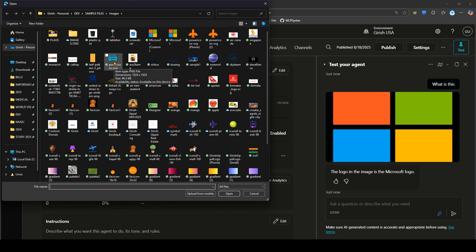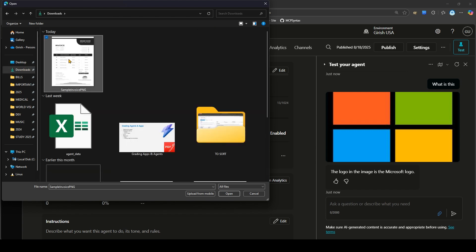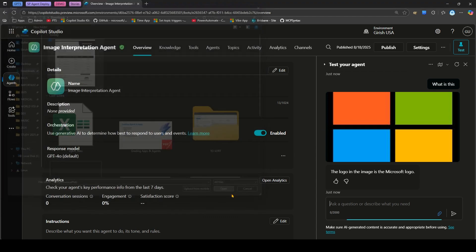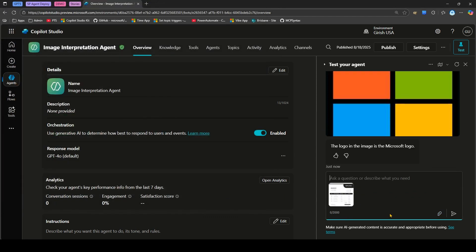There might be some image you can upload, the logo of a company, or maybe a real world example. Let me go to downloads and put some invoice and ask what is this. Can you share details in the document?